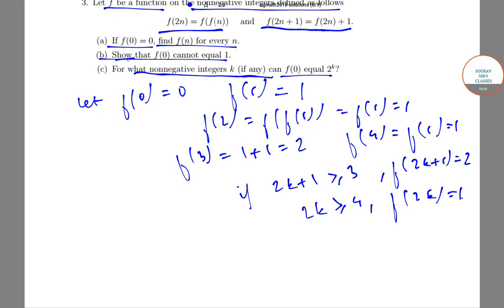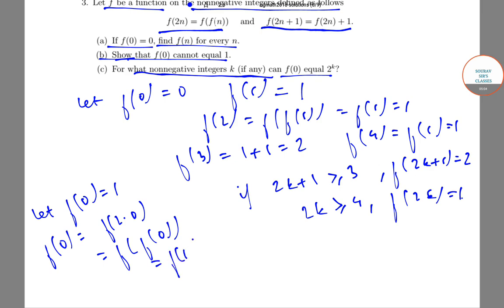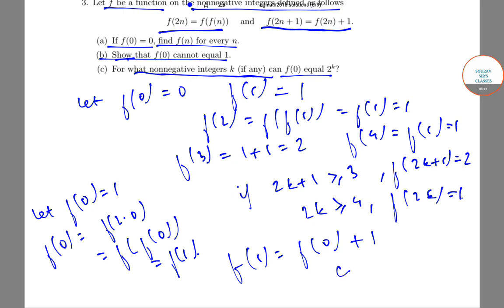Now, for option b, let f(0) = 1. Then we have f(0) = f(2×0) = f(f(0)) = f(1). But we also have f(1) = f(0) + 1, which is a contradiction. Therefore, f(0) cannot equal 1.